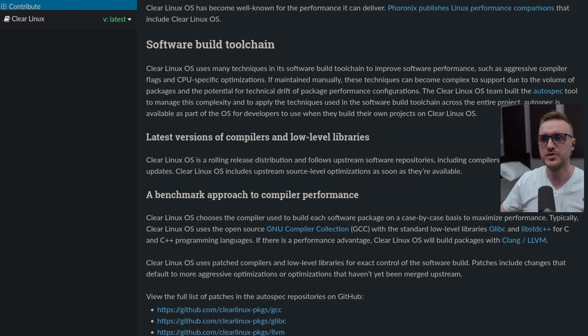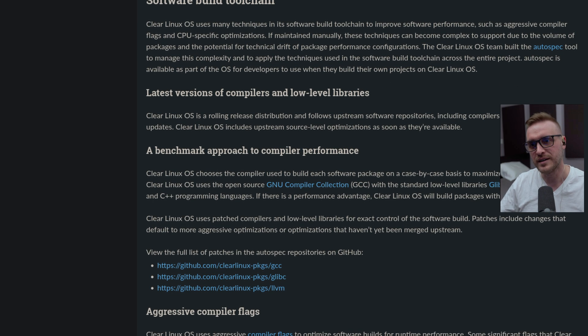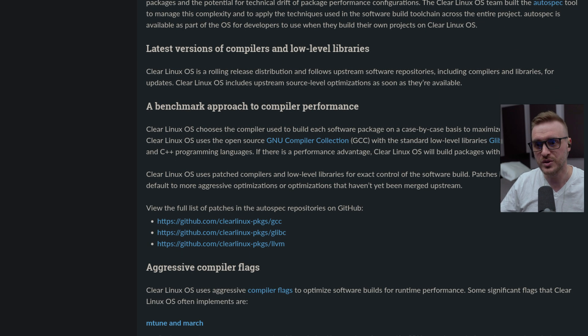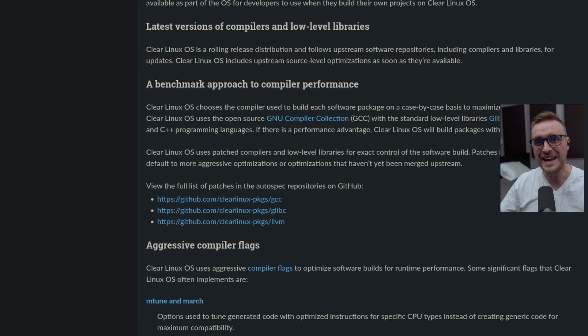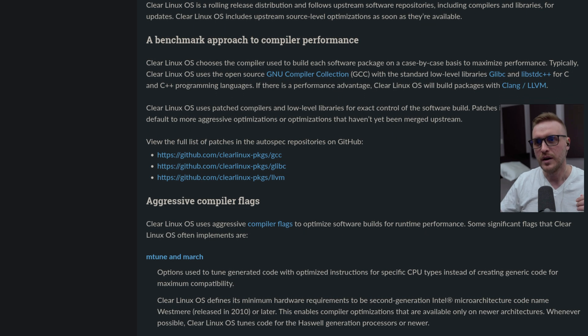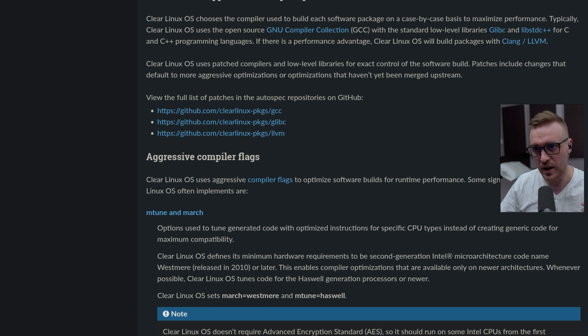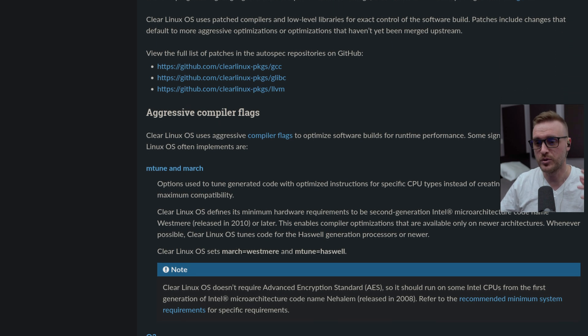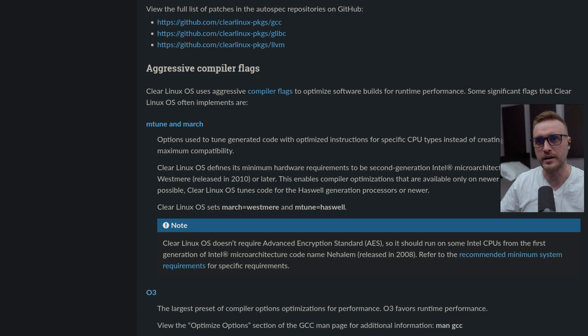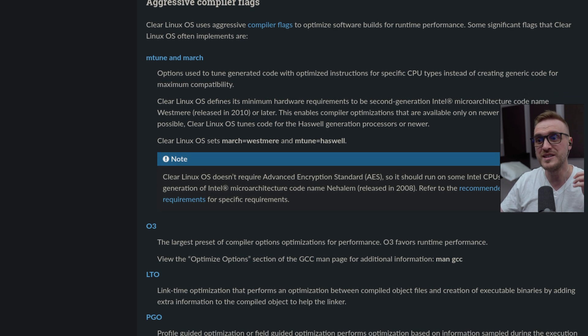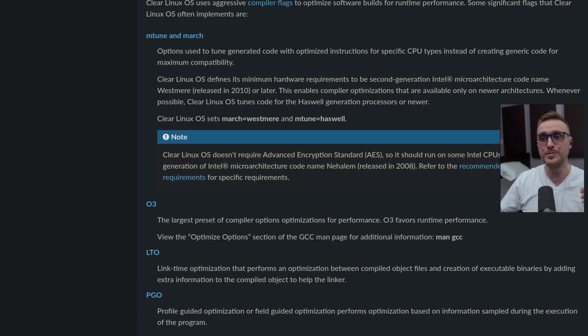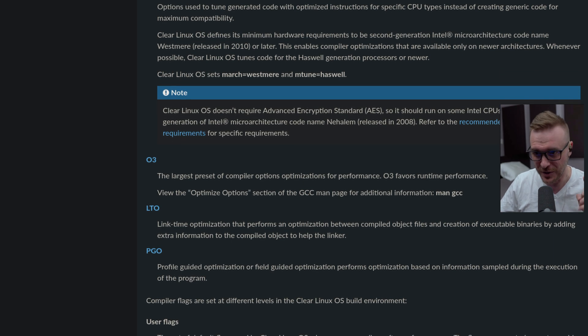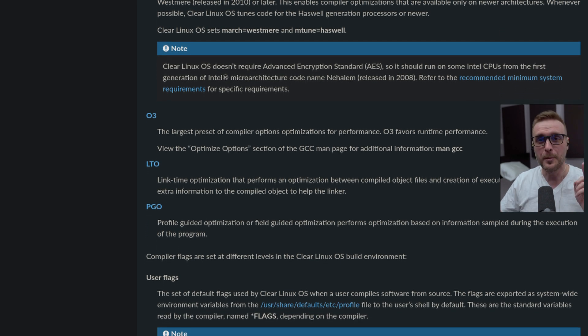They use aggressive compiler flags: M-Tune, M-March, also O3, LTO, PGO. They use specific user flags that you can set up, global flags, per package flags. They use multiple builds of libraries with CPU specific optimization. Yes, I was able to read it.